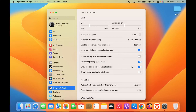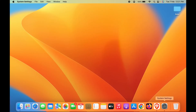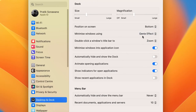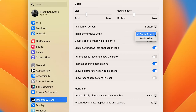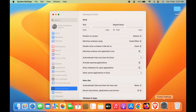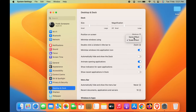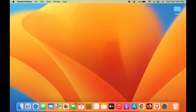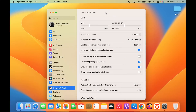The next setting is the animation effect for minimizing windows. Currently, windows minimize with the Genie effect. You can change this to the Scale effect — with Scale, the window minimizes directly as it is. You can also select other effects using the Minimize Windows Using option, which will show different types of animation when minimizing to the Dock.